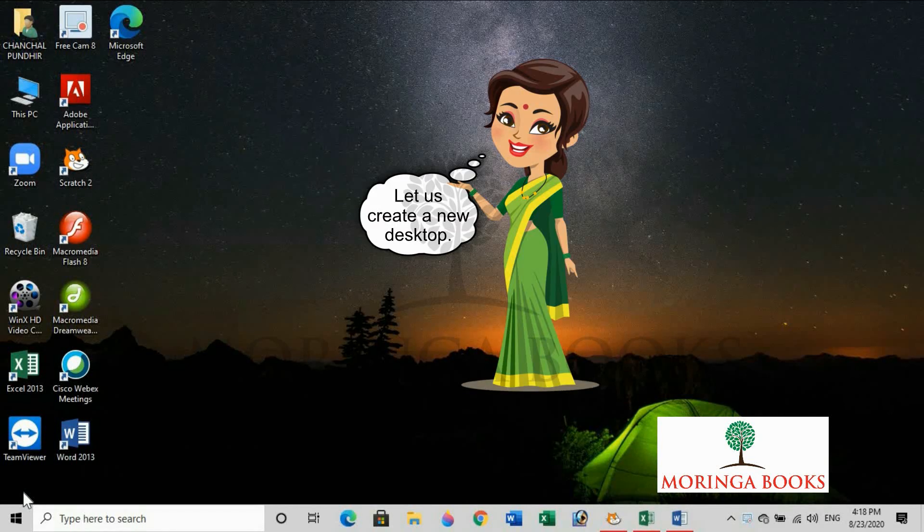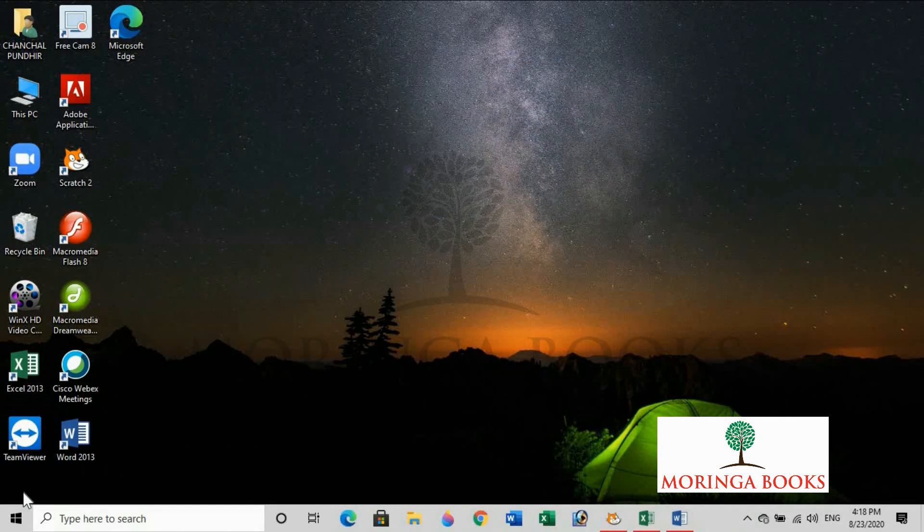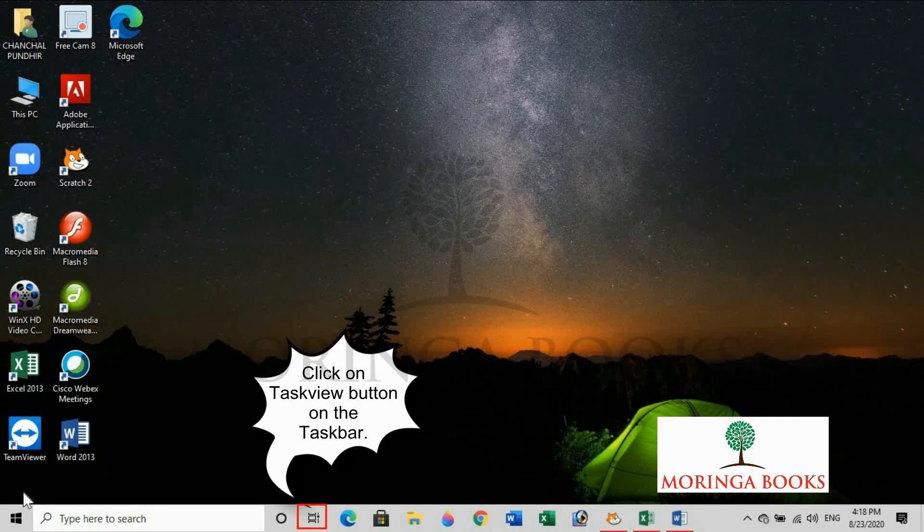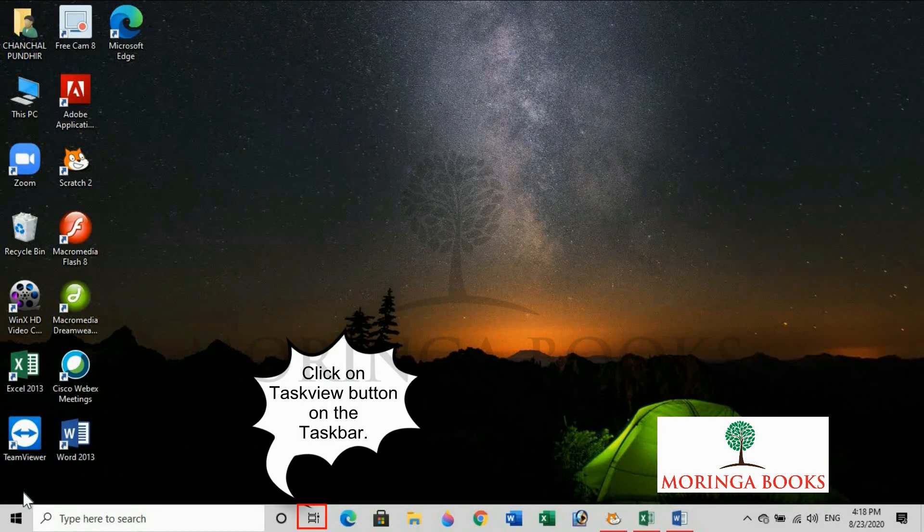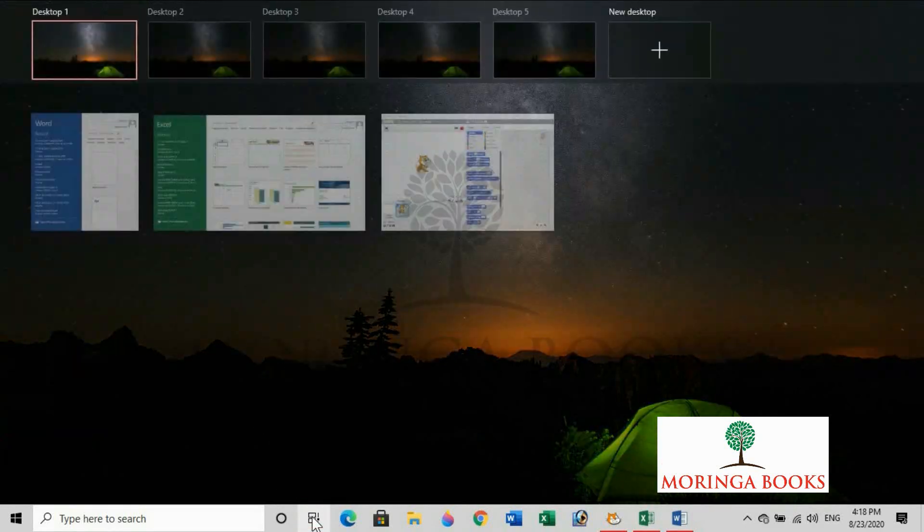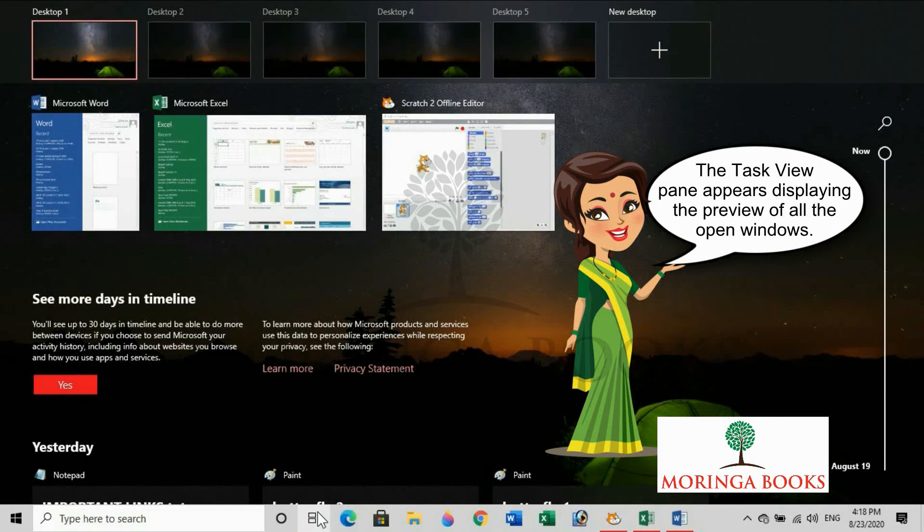So, let us create a new desktop. To create a new desktop, click on Task View button on the taskbar. The task view pane appears displaying the preview of all the open windows.